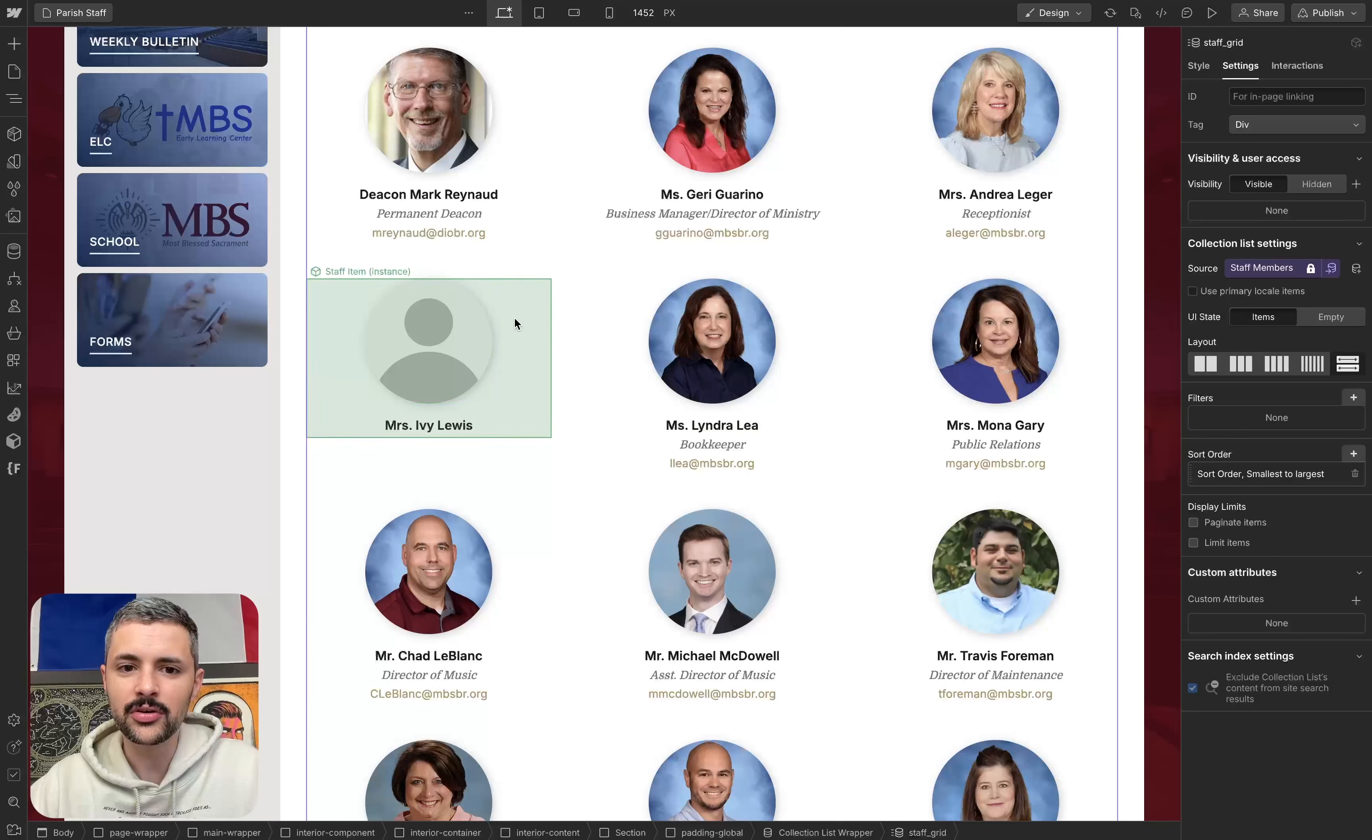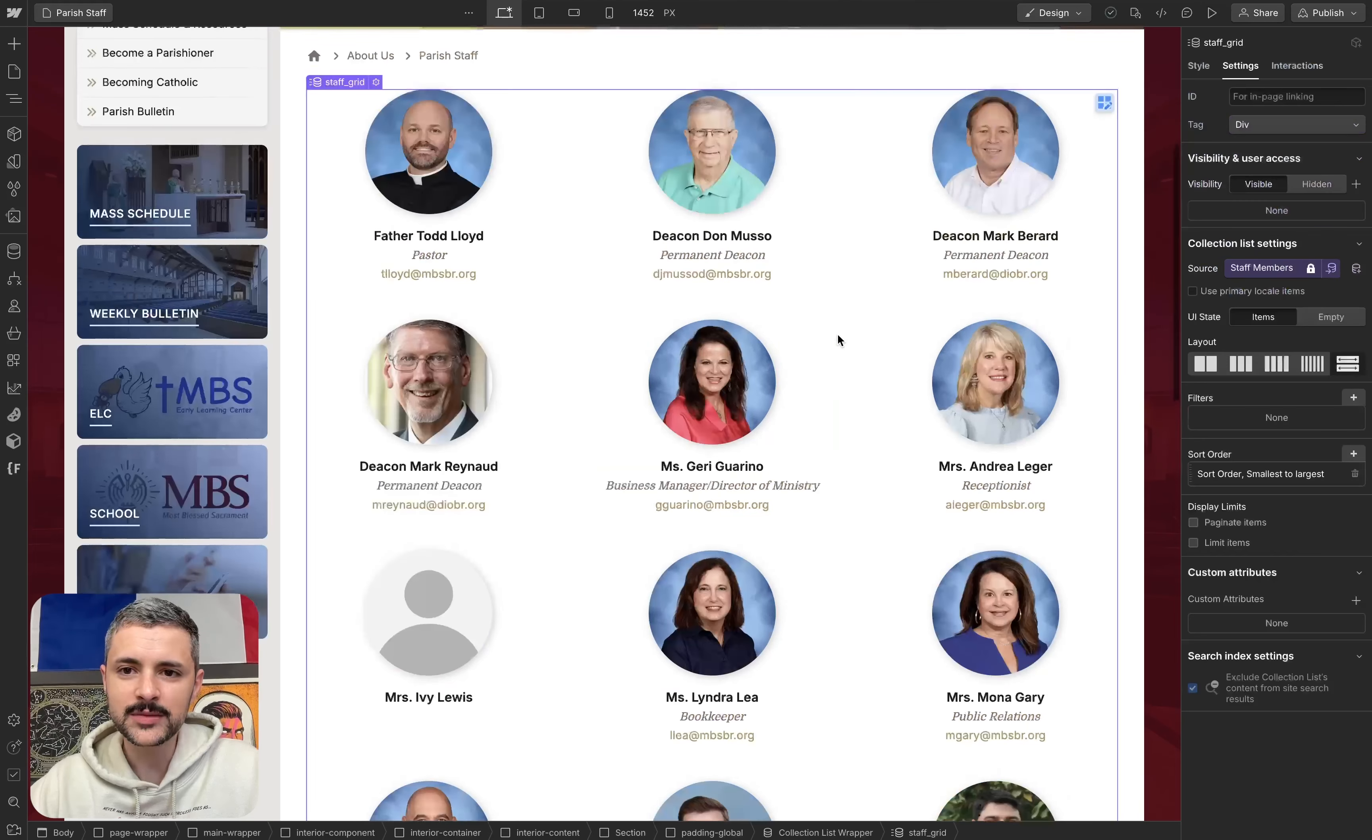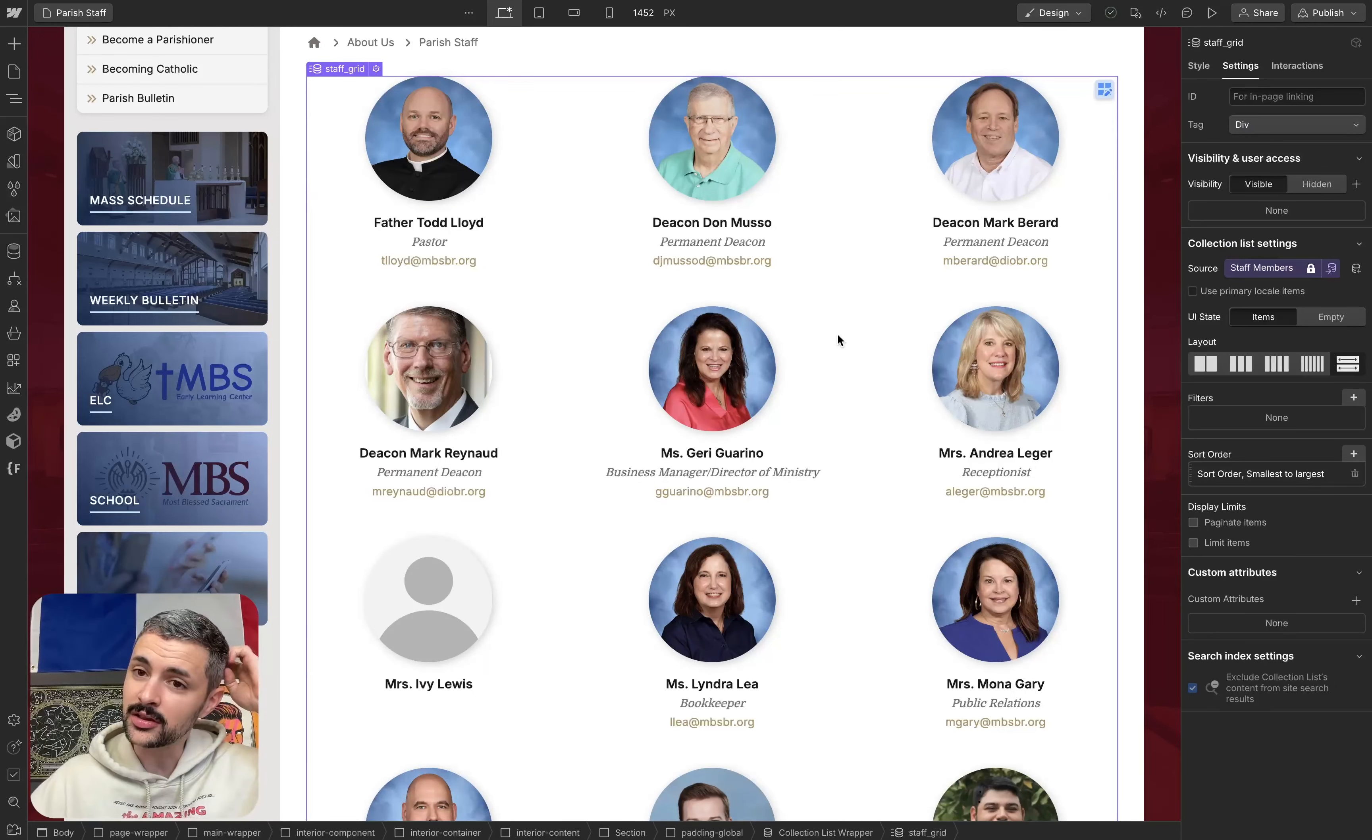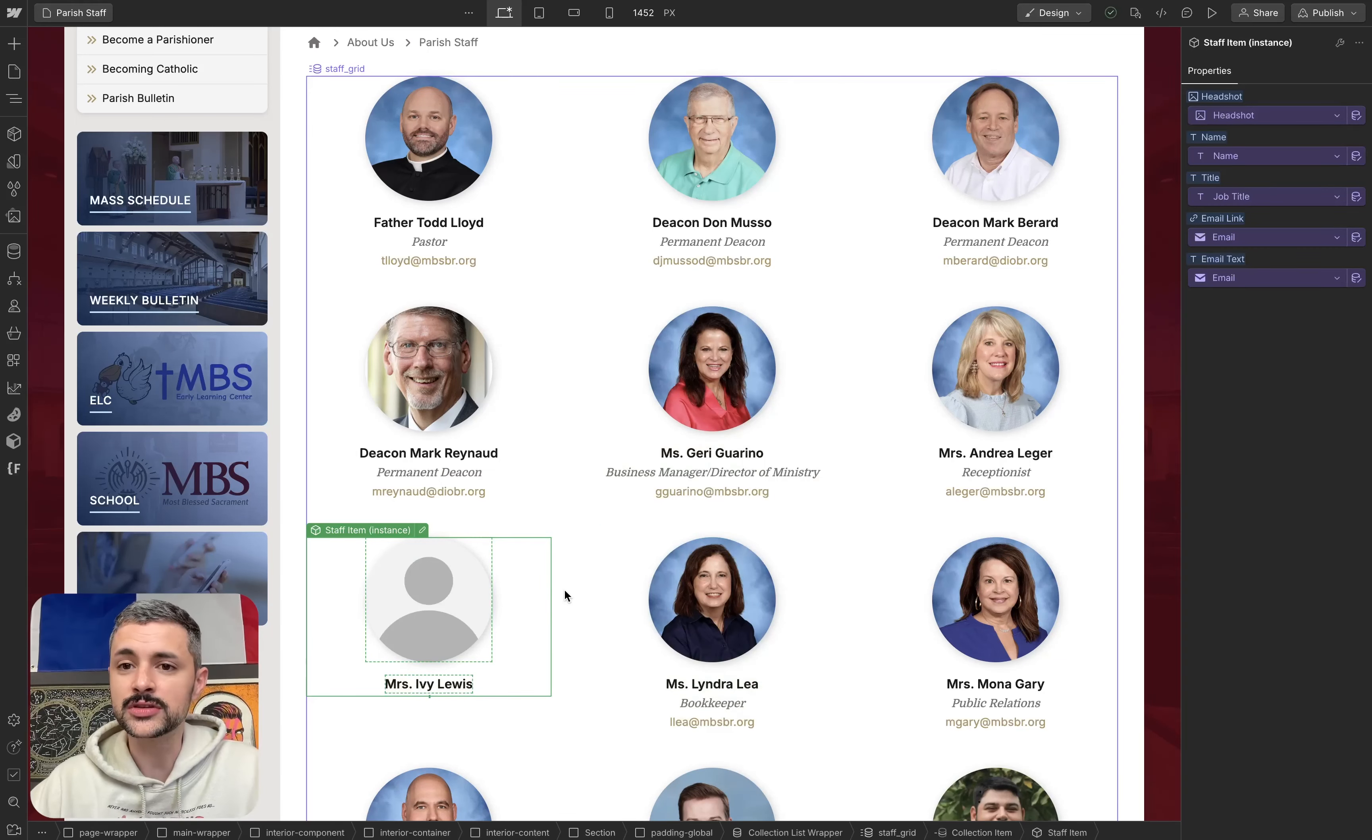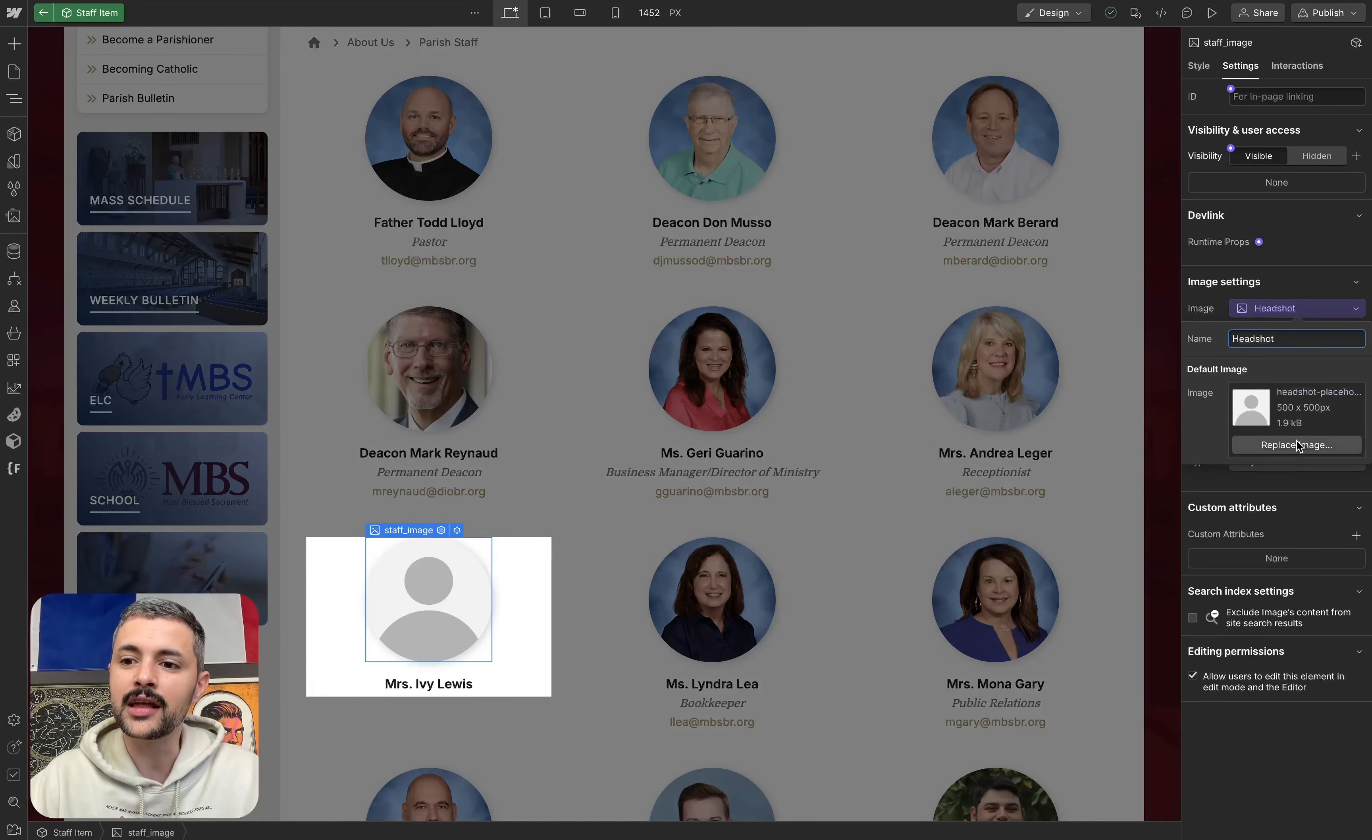even though the property is connected to my headshot field within my collection. And this is because with Webflow components, it's going to default back to whatever the base is, if you're using it within a collection list, if it hasn't been defined. So in this case, I now have something where, if for some reason, a new staff member is added, or one already exists without a headshot, within my component, I have defined what my default should be.